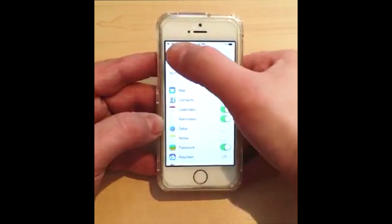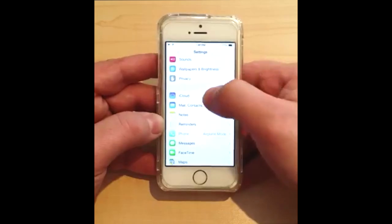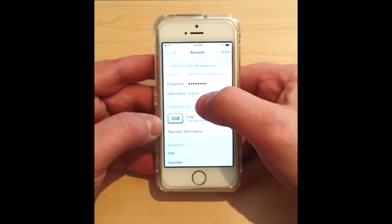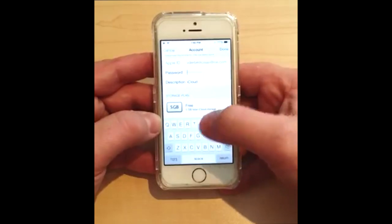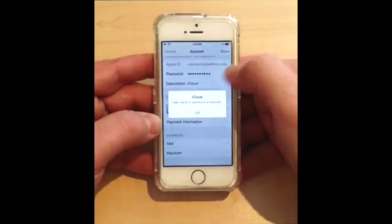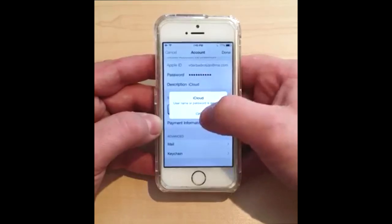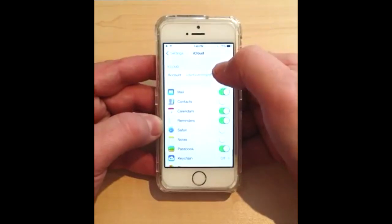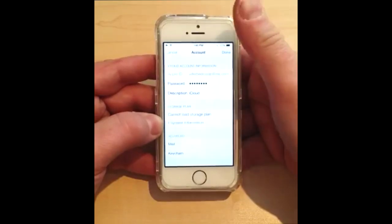All you have to do is go to Settings again, go into iCloud, and click on the Apple ID. Once you click on the Apple ID, go ahead and remove the password completely and write whatever you want — just blah blah blah. Click Done. You're going to get an error, and that's okay — just click OK, then hit Cancel.